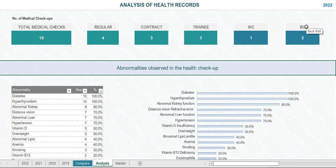I have developed a simple Excel utility for analysis of health records. I am going to demonstrate how to use this utility.